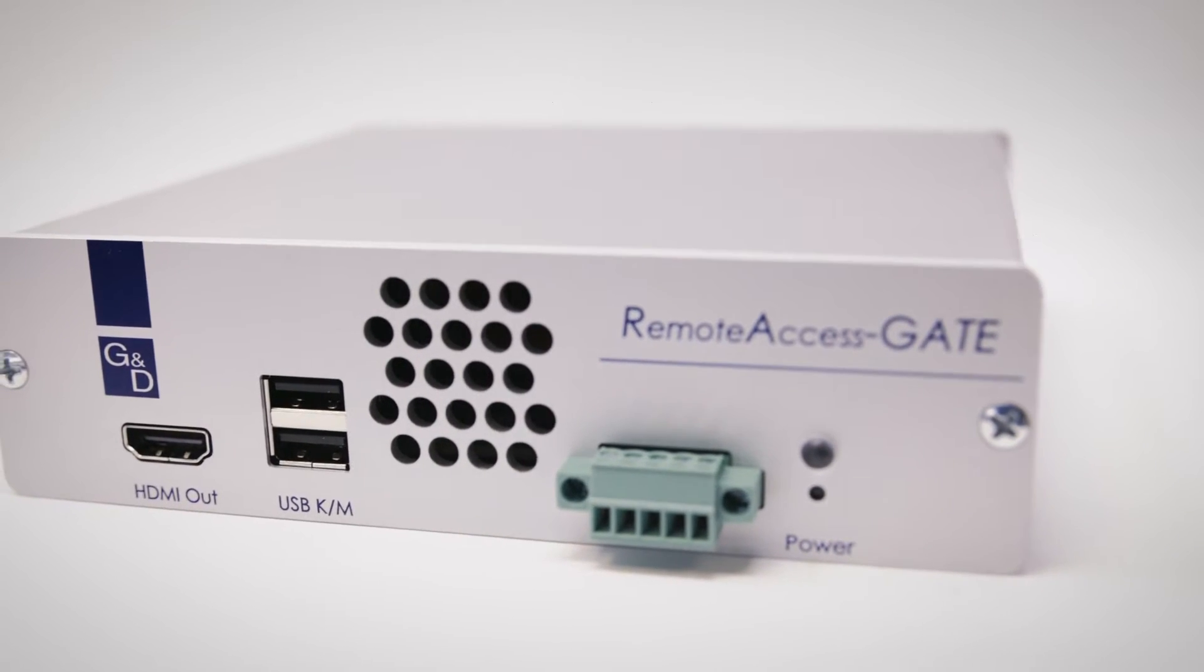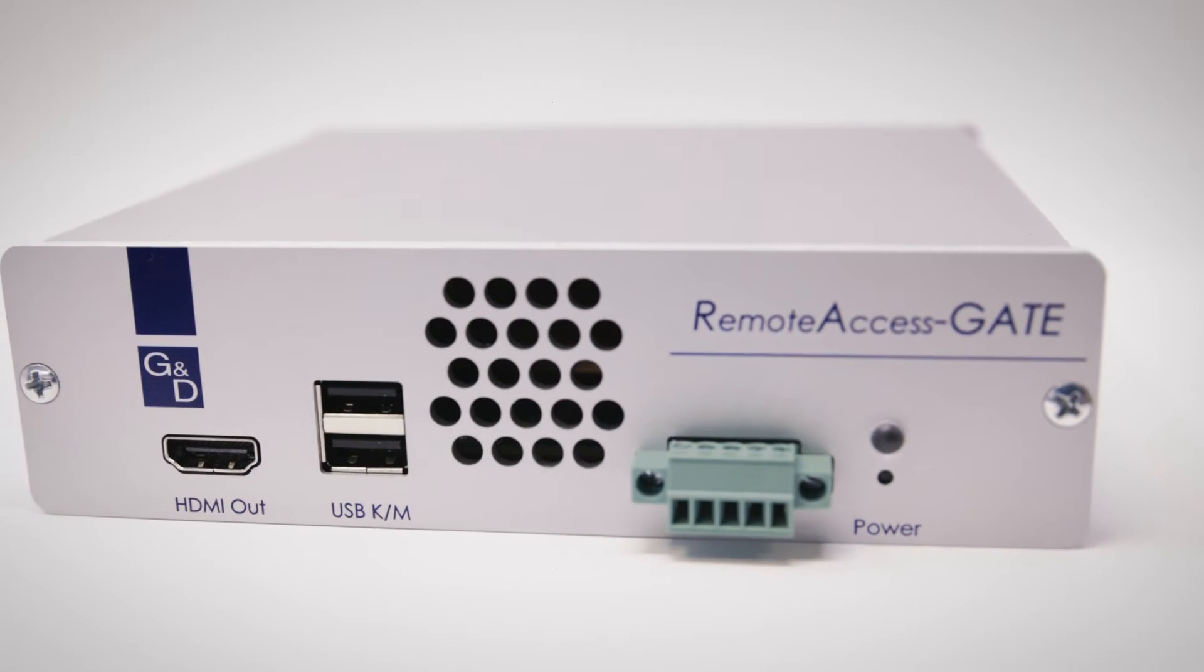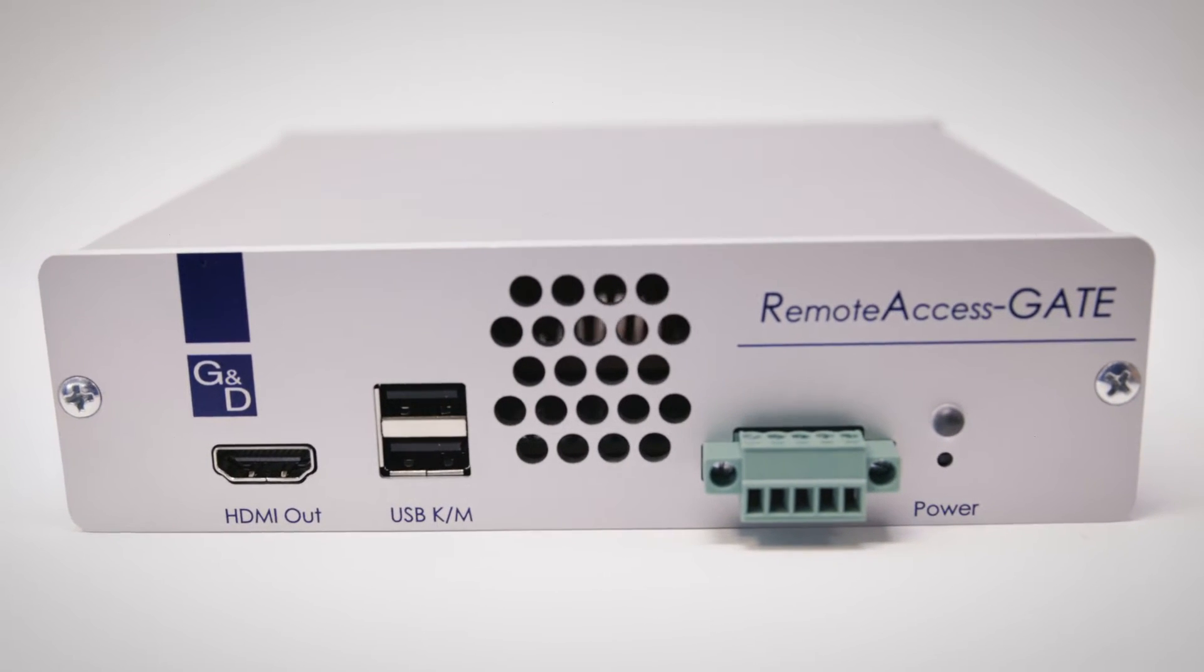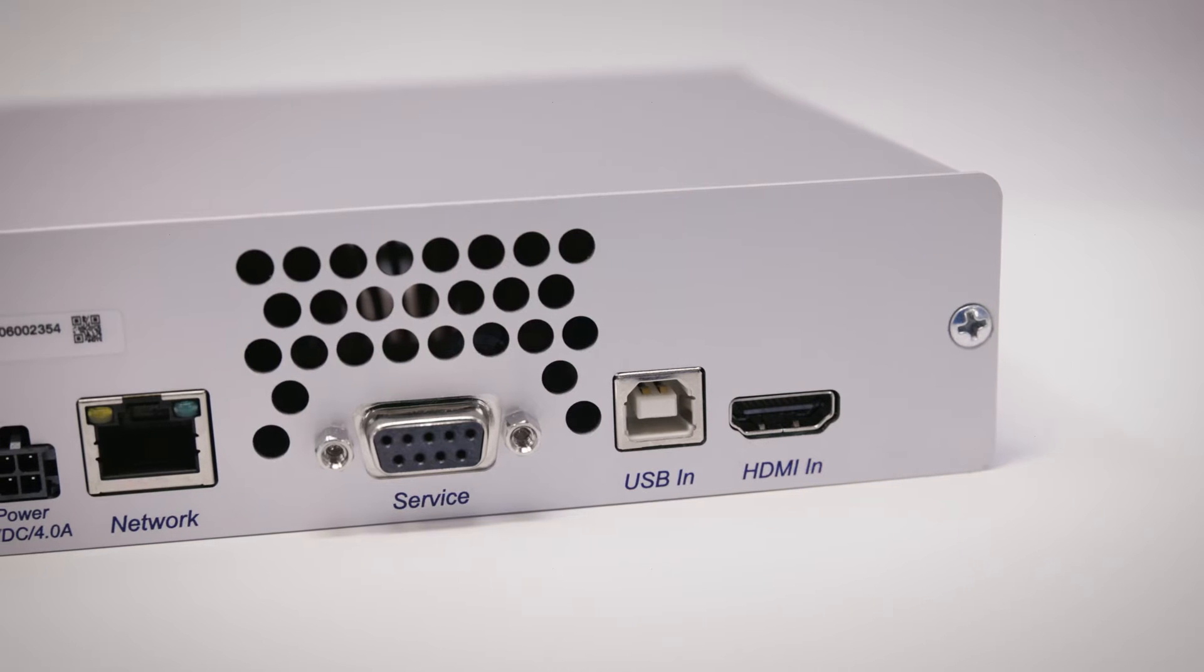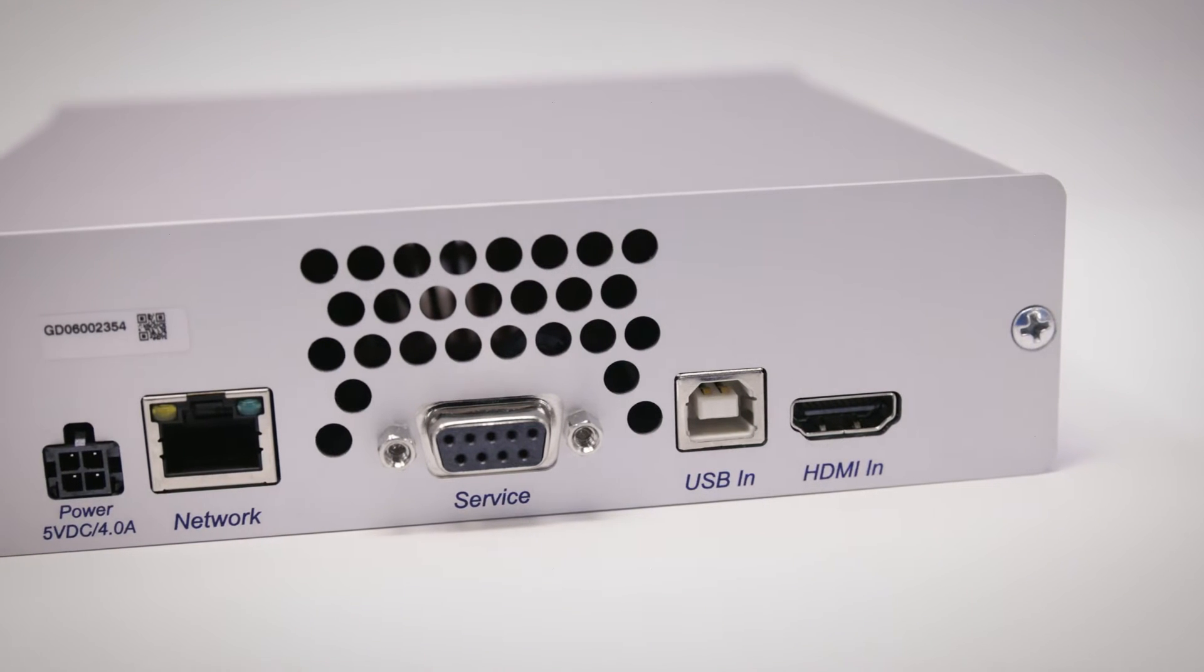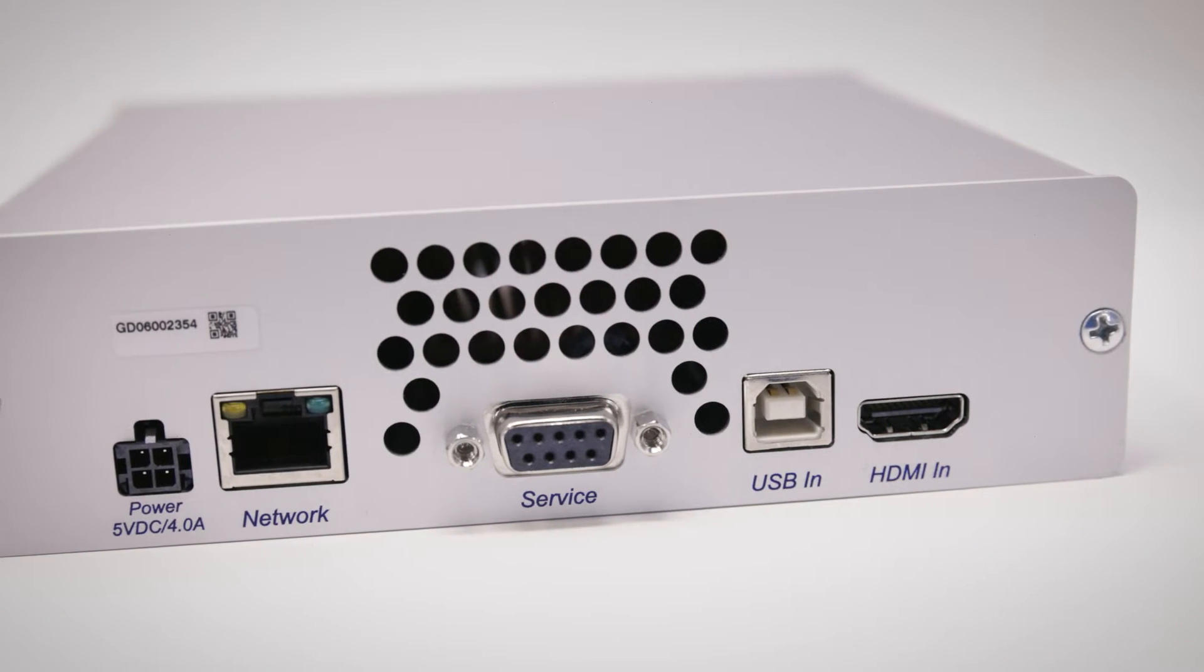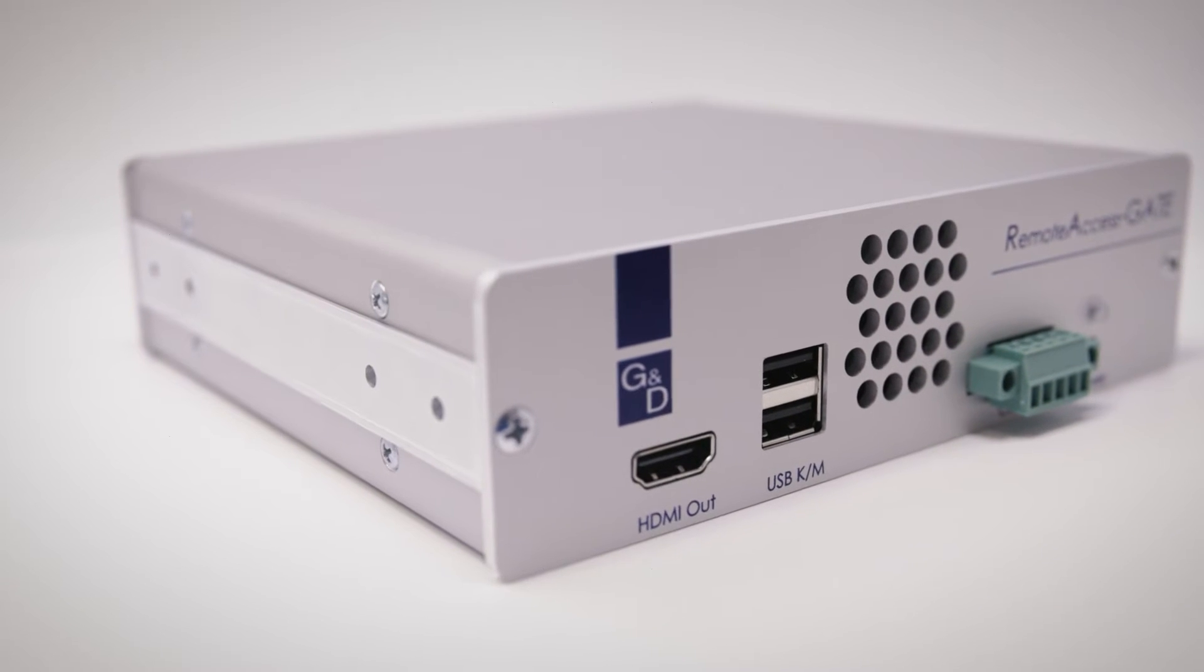The Remote Access Gate is a KVM add-on that you connect to standalone PCs or GND consoles. It has an HDMI input which you can upgrade to DVI or DisplayPort with our adapters.